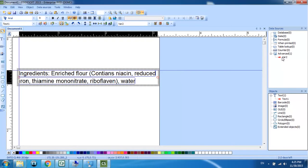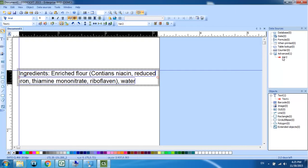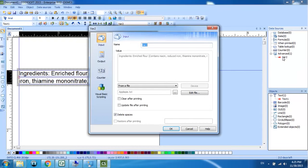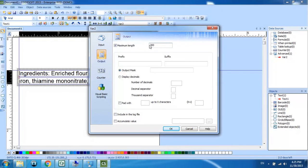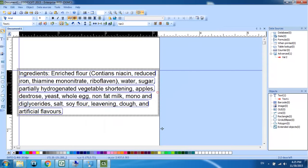The next step we're going to do is change the maximum number of characters for output. On the right side here, under the variable name, we're going to double click and choose output. The maximum length is set to 100 characters right now. We're going to increase that to 300. Click OK. Now we see more information here.